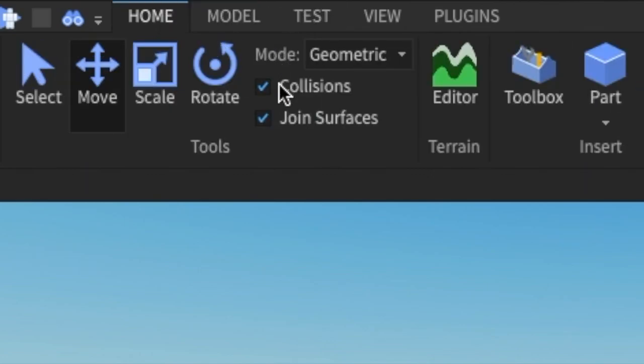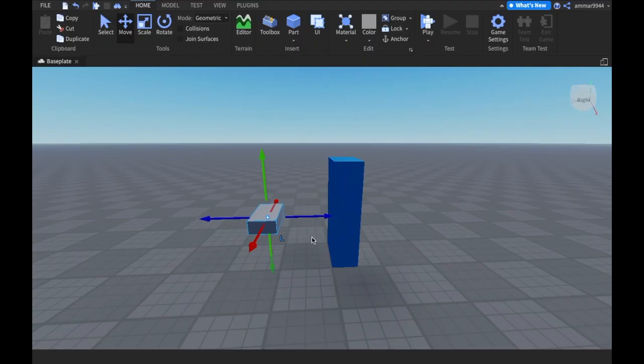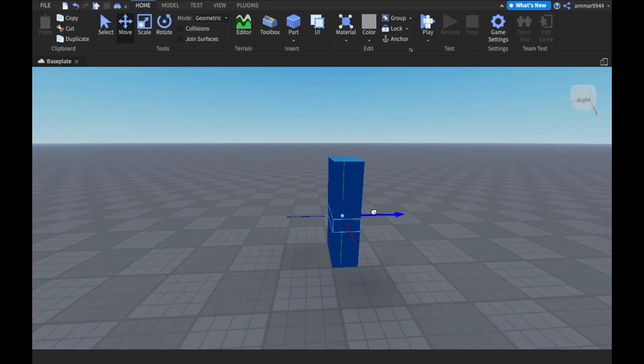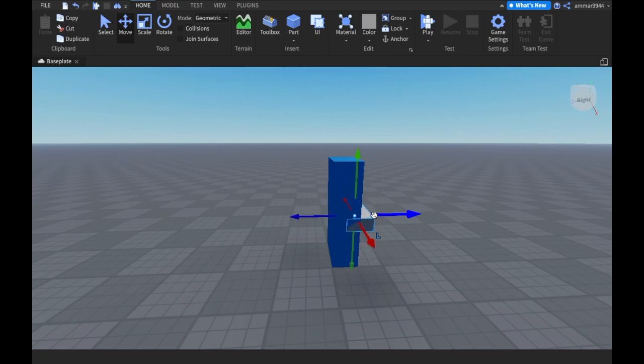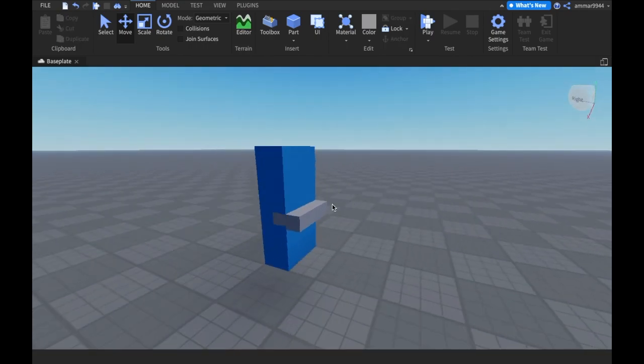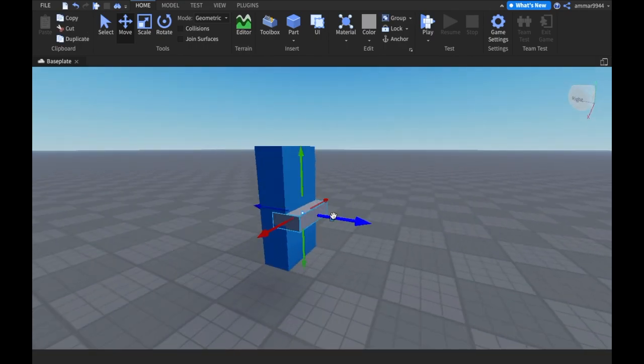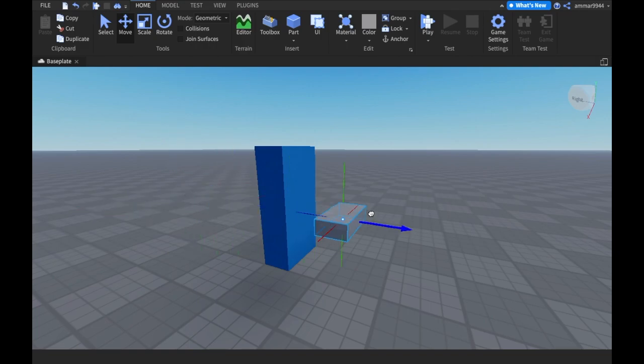Now you will be able to see that the part goes straight through this blue part. So you can make it like stick out, like half of it. You can see that it's inside and it's working now. It goes through smoothly.